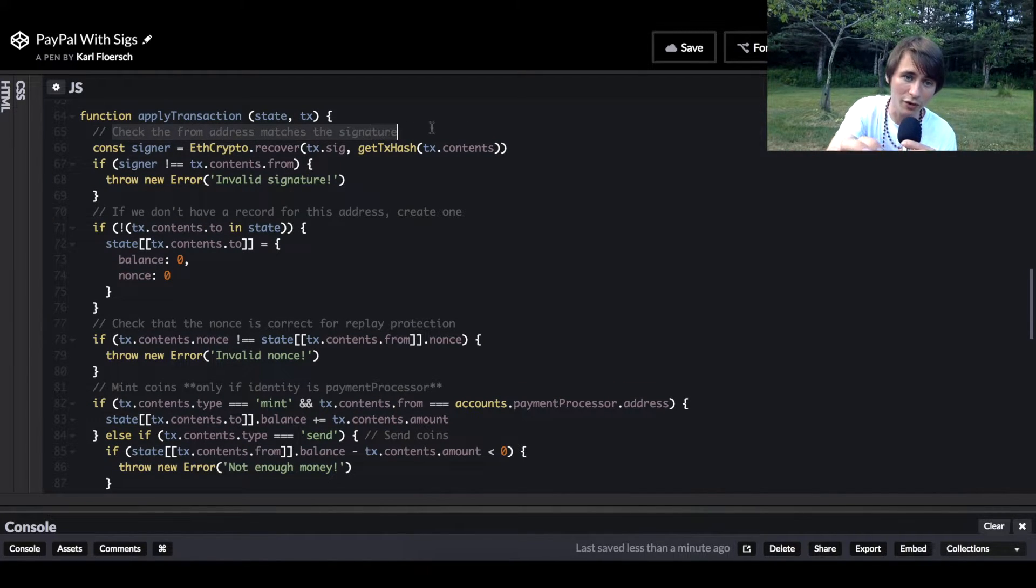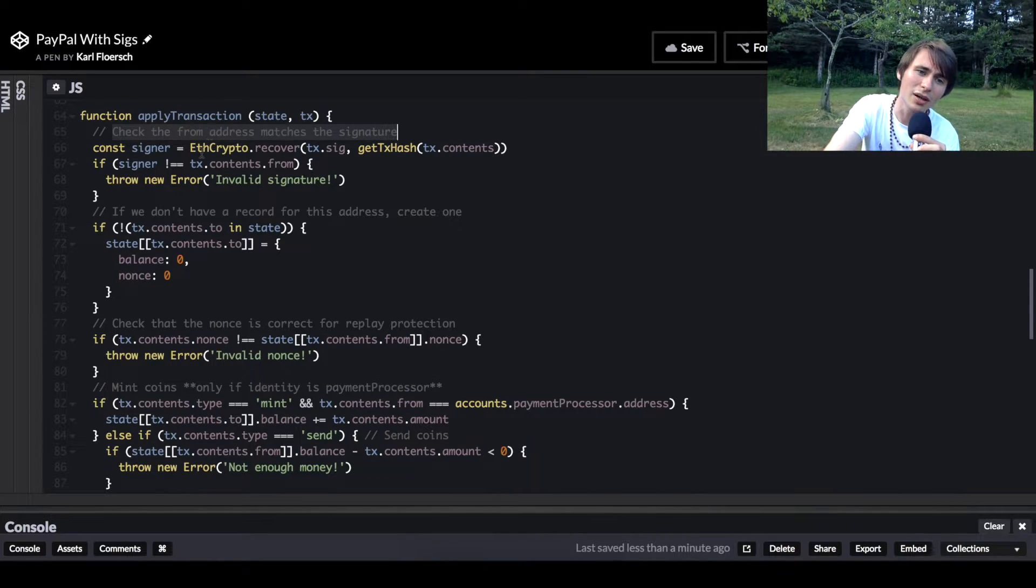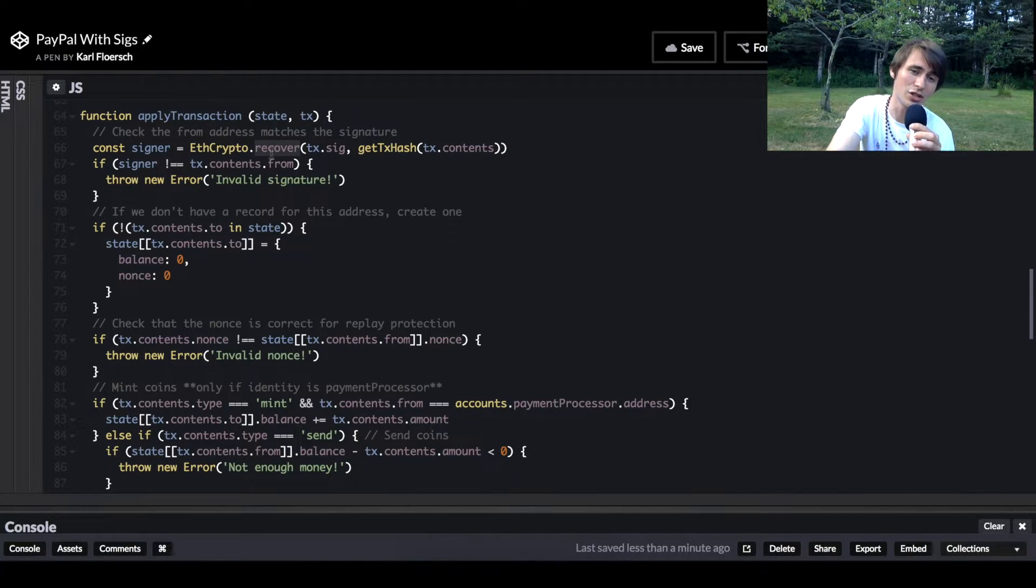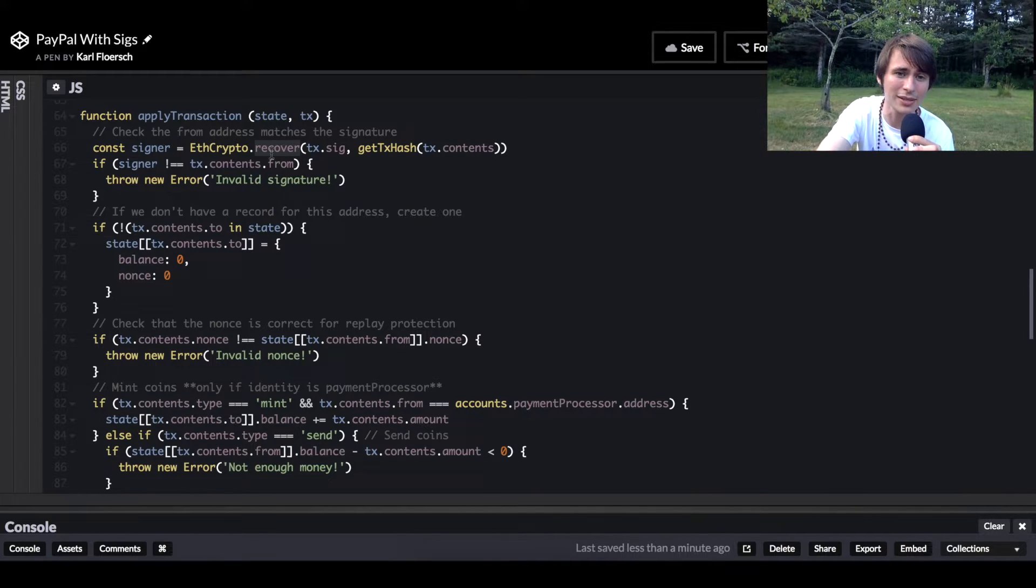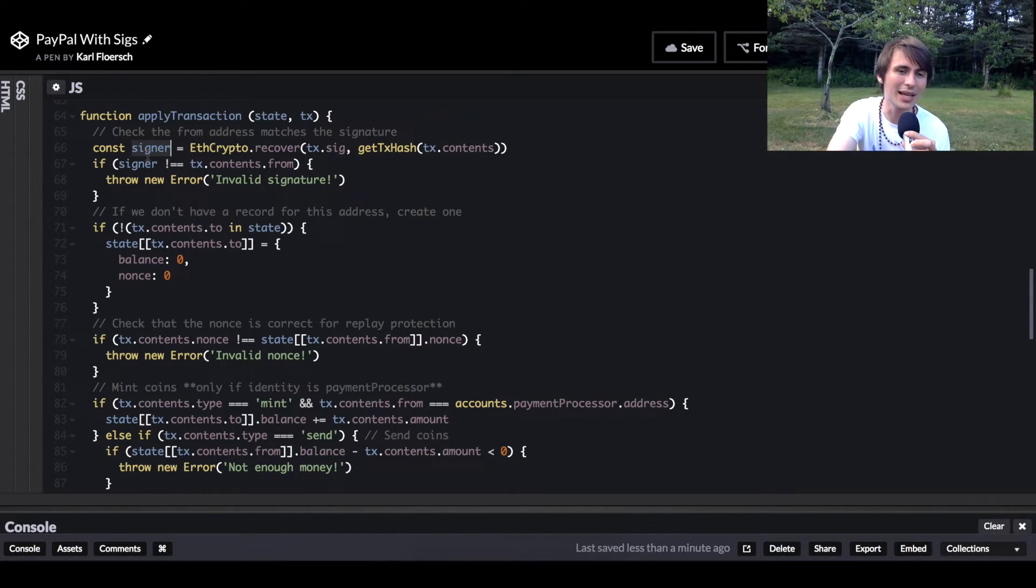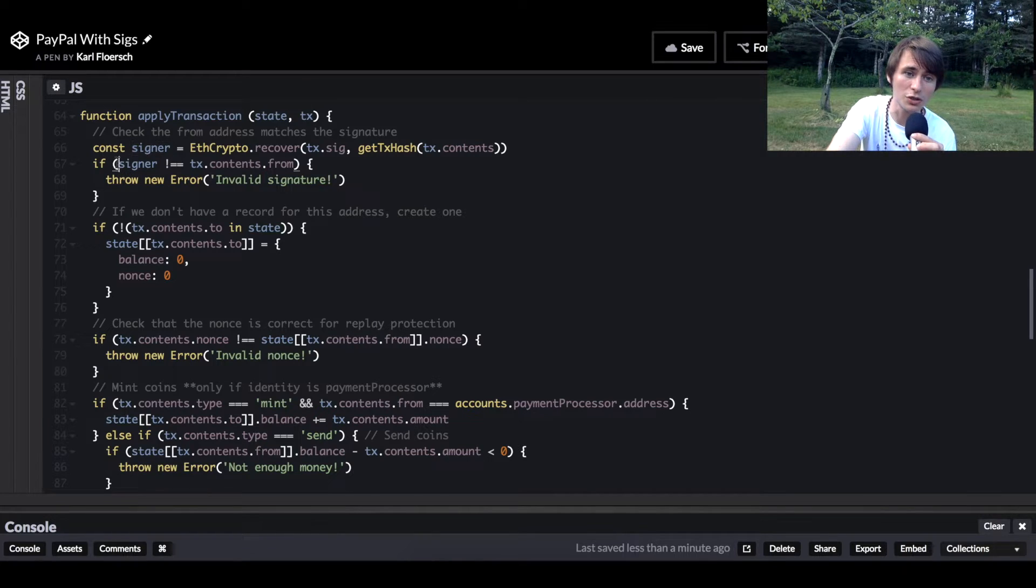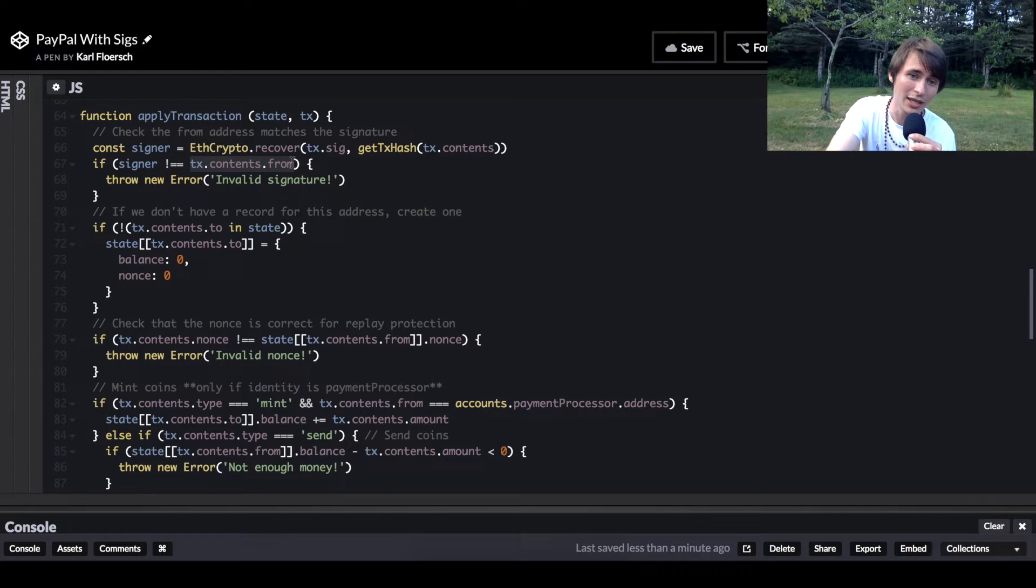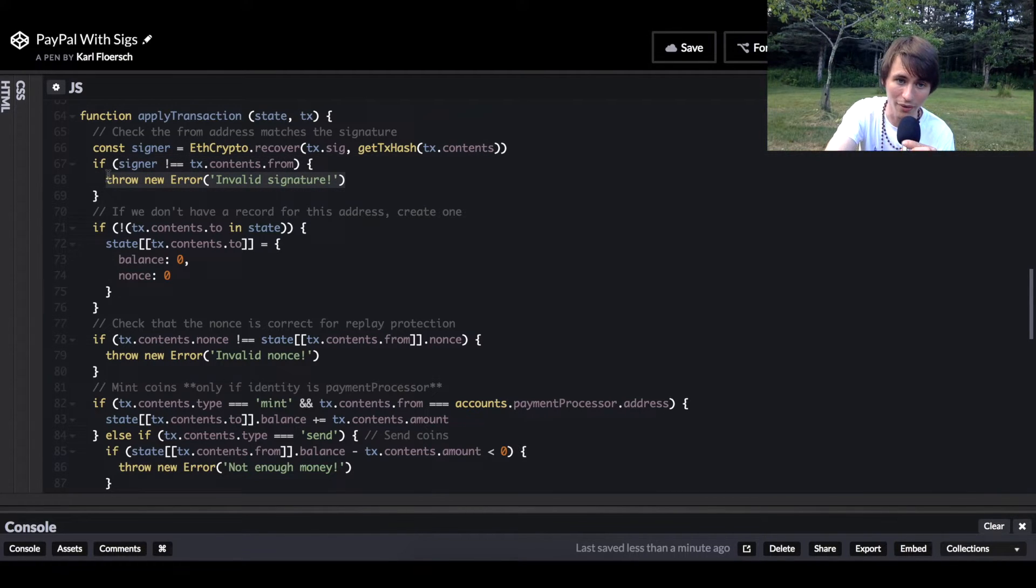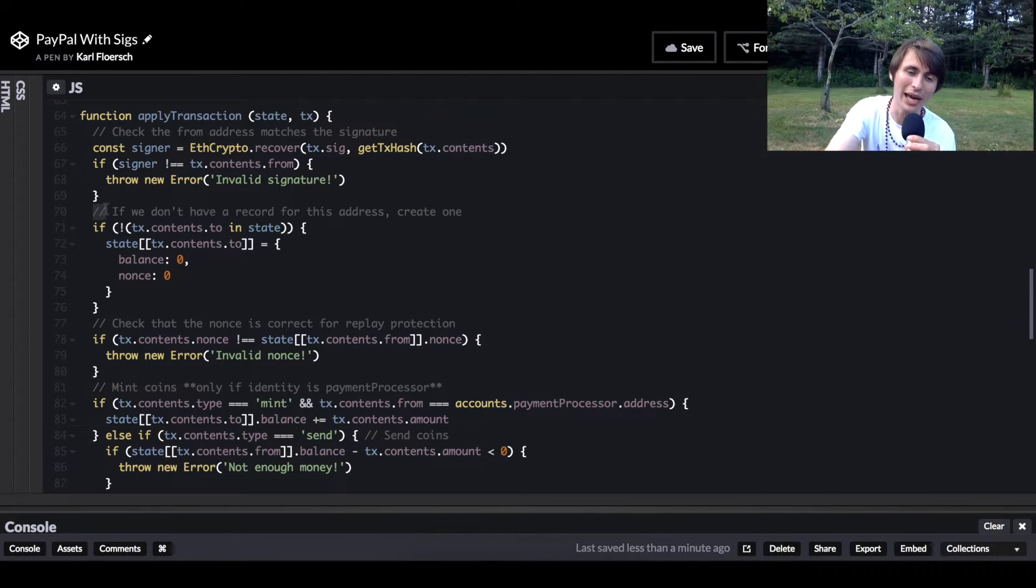First, we're saying check the from address matches the signature. This is something we didn't cover in our hashes and signatures video, but sometimes these signing messages actually include a recover function. This recover function recovers the address from which the signature was created. So this signer variable contains the actual address. Then we'll just say, now that we have the address, let's compare it to the transaction's from field and make sure those equal each other. If they don't, then it's an invalid signature, and we throw an error. If we've gone past there, that means we have the right signature.